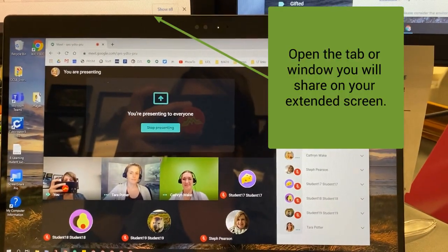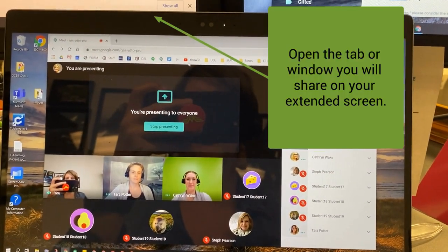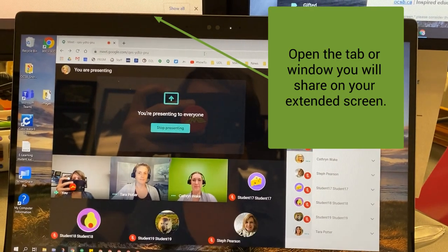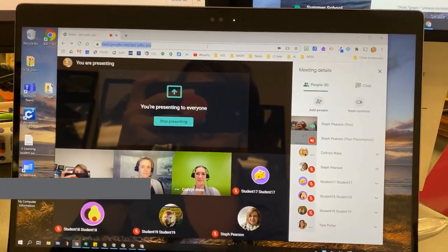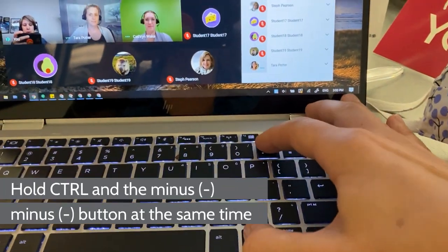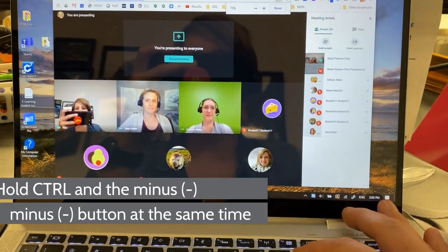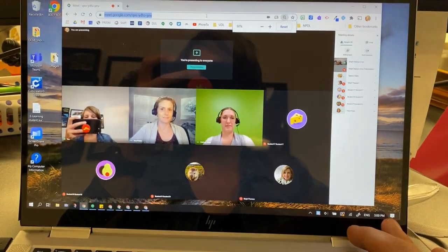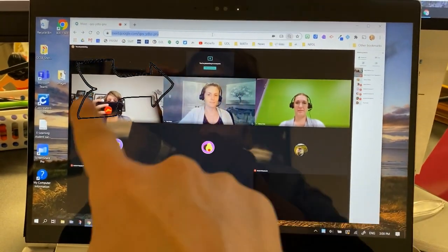One of the hacks we found is if you go up to here and hit the Control button and the minus button, you can see that everything on my screen becomes smaller except my friends.